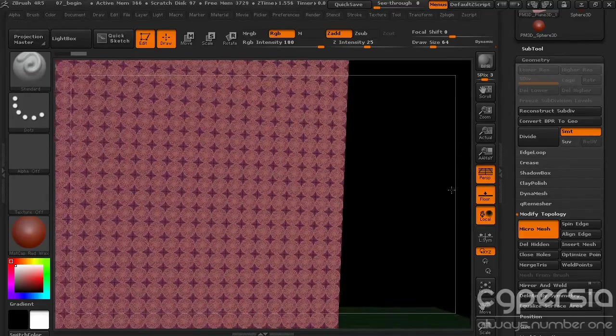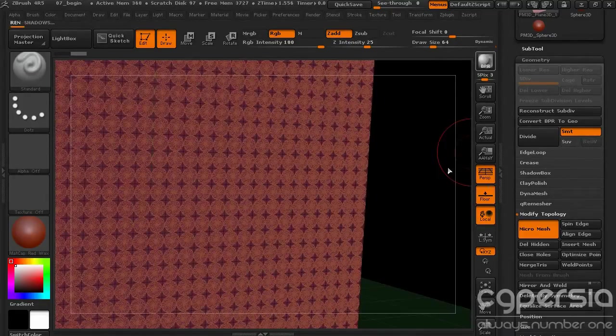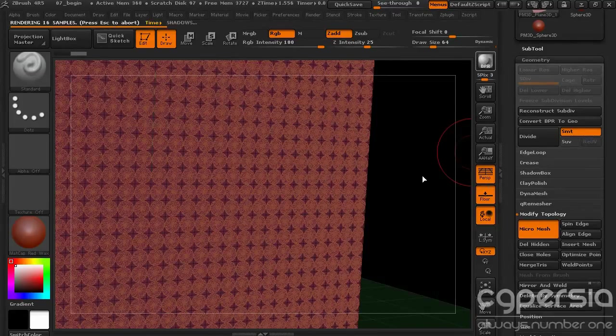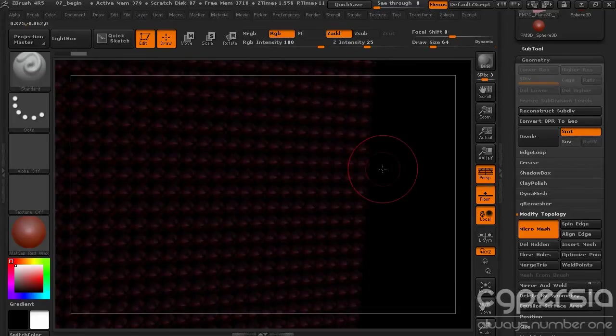So to be able to see the sphere, all we have to do is hit Best Preview Render. So we'll go ahead and hit that. It's going to render our polygon plane, but in place of every one of those polygons, it's going to replace a sphere.